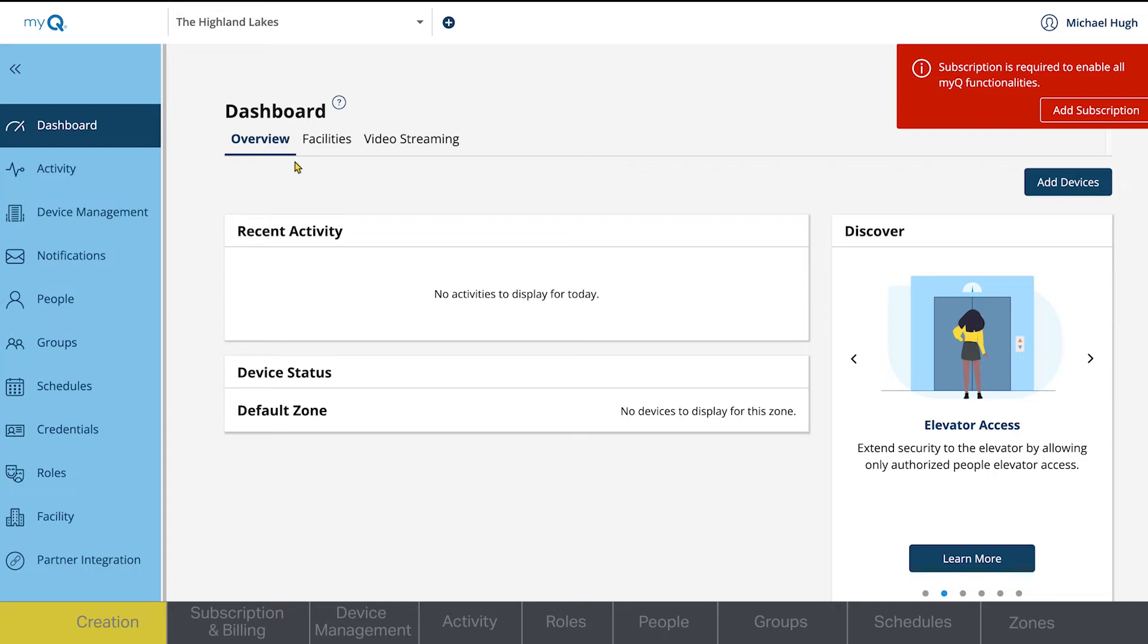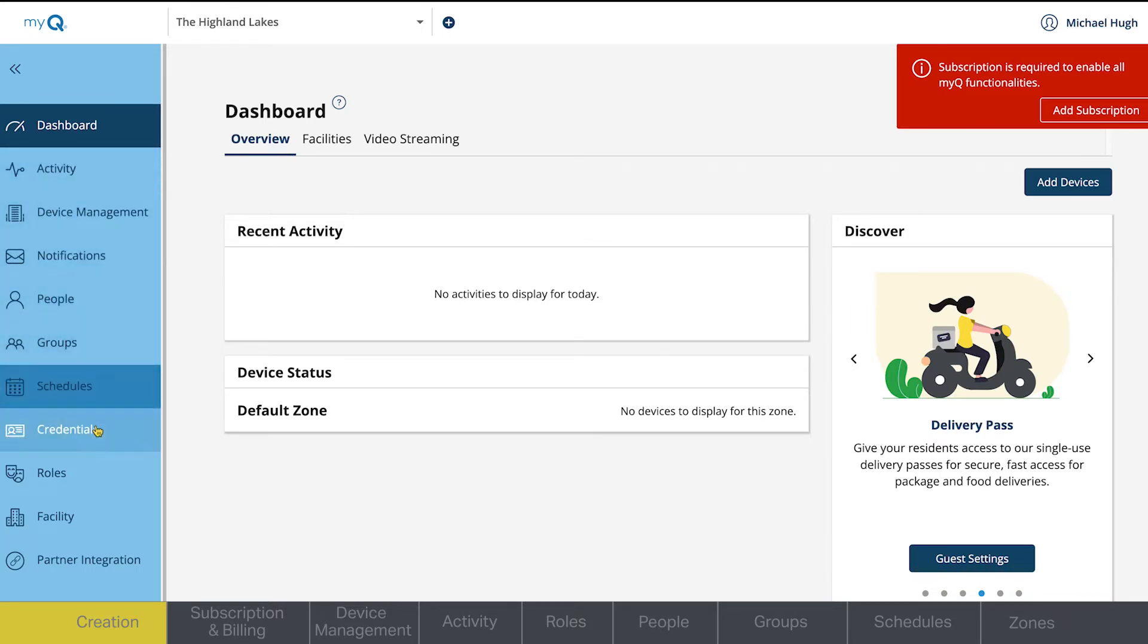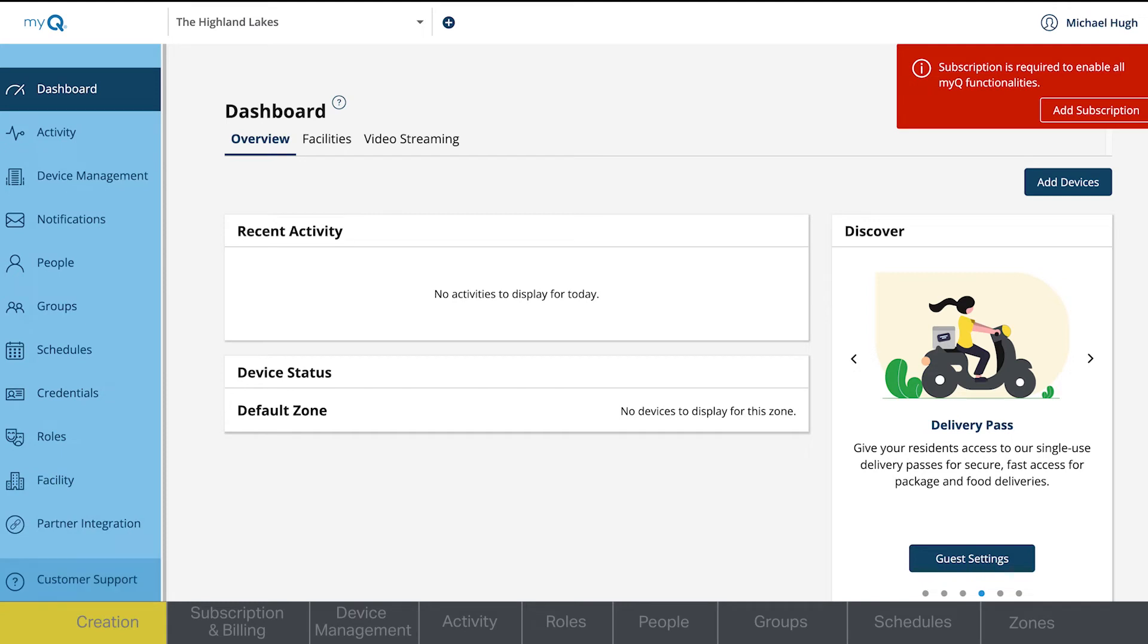Like the drop-down menu, the facilities tab shows you all of the properties you have access to as an admin. And video streaming, where you can access live feeds from your device cameras. The menu on the left also has a variety of tabs for you to manage your property.